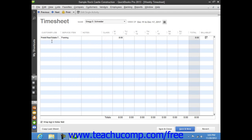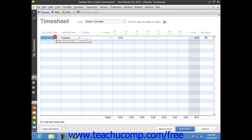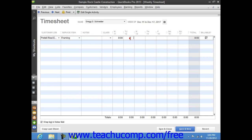You can then enter the customer job, the service item, the payroll item if you enable your employees to enter their hours via the timesheet, the worker's comp code, any notes, and the hours per day that the selected person spent doing the selected type of work into the columns of the same name that are displayed.